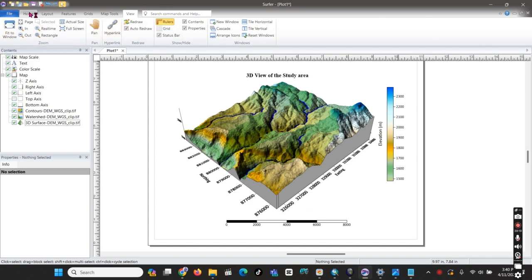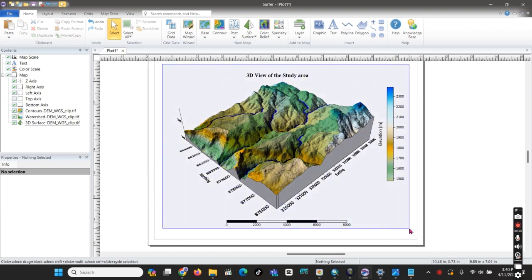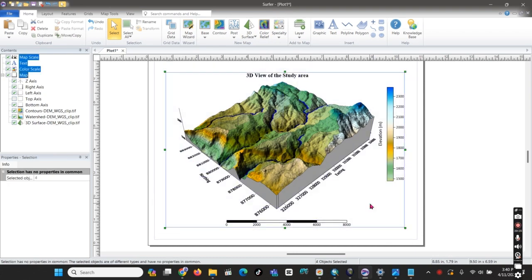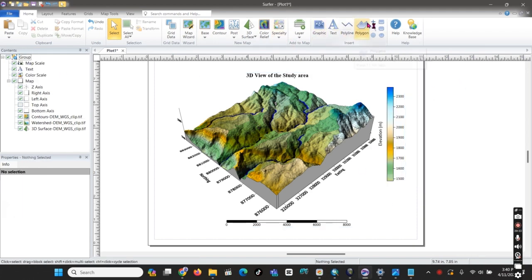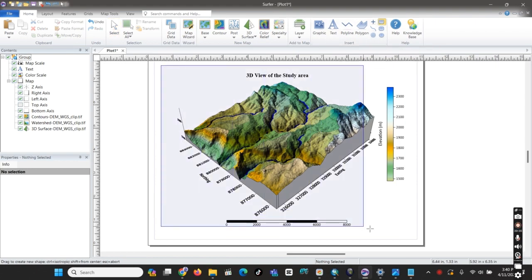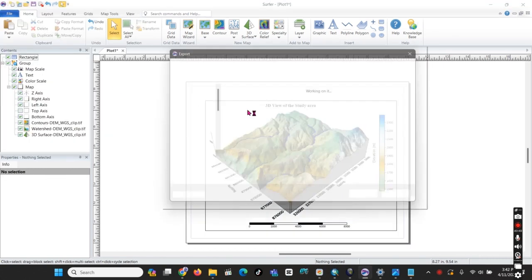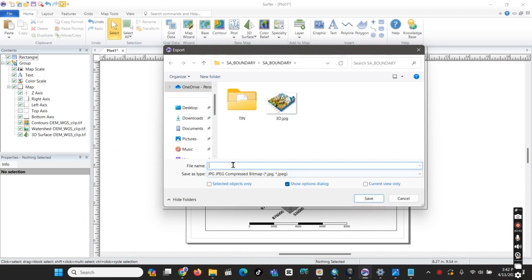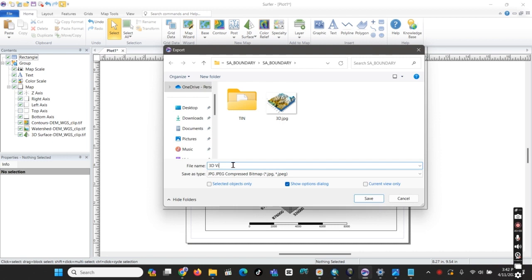We can group all these elements together so they all move together. We can group them here, and also add a rectangle to create a neat border line. Now we can export our map to an external disk — '3D View of the Study Area'.